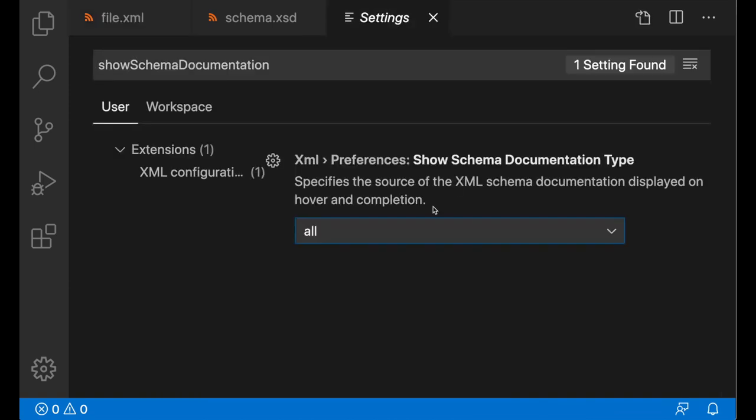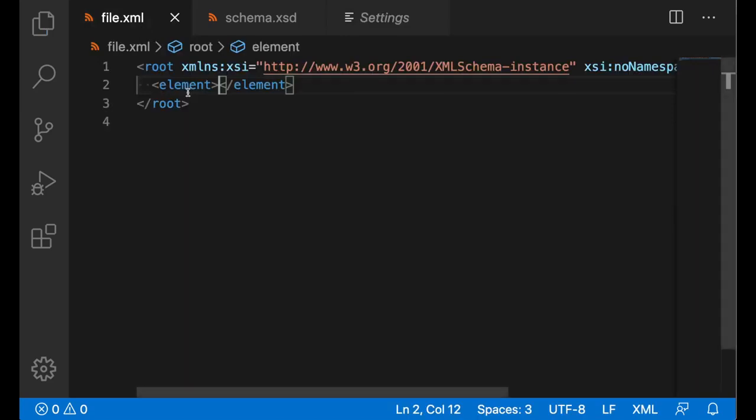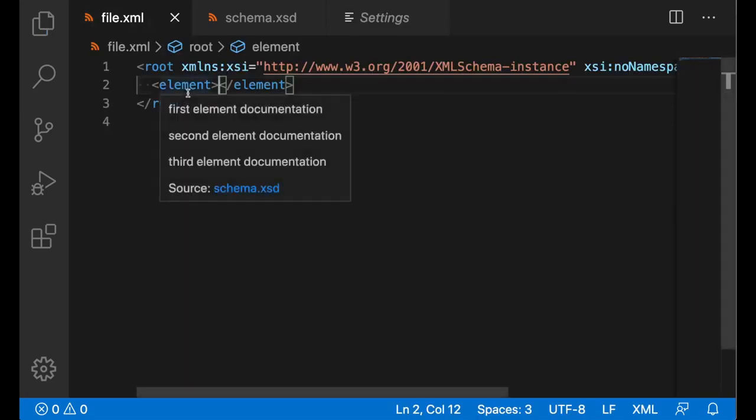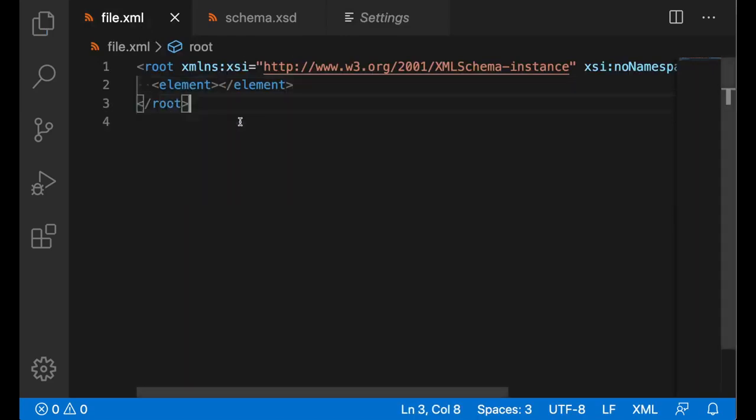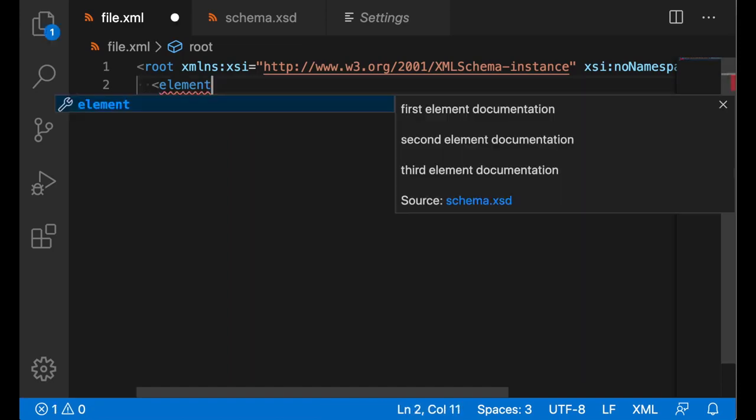Once we set it to documentation, we'll just see documentation. And of course, you will see this documentation during completion as well.